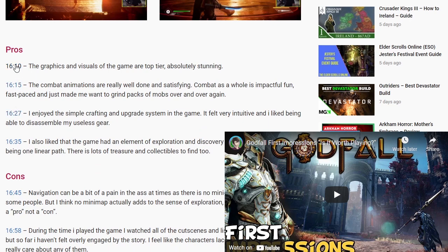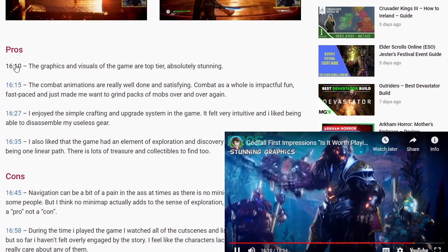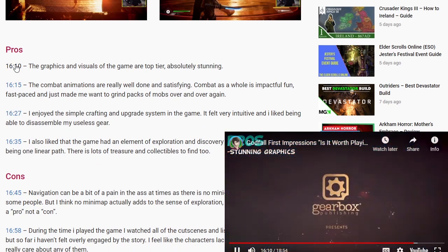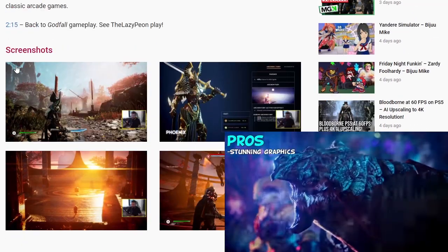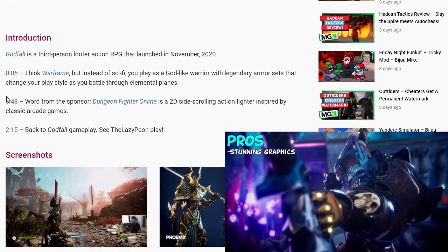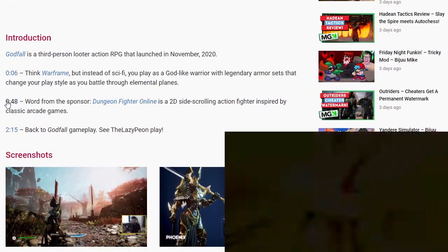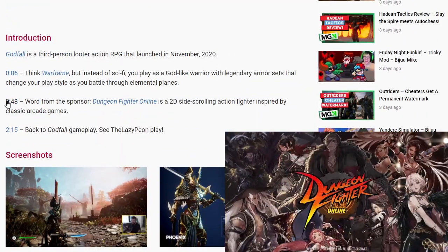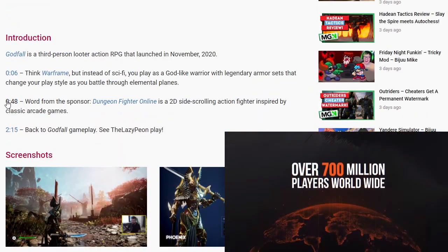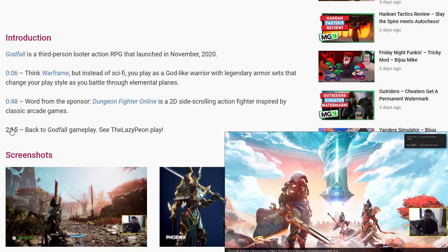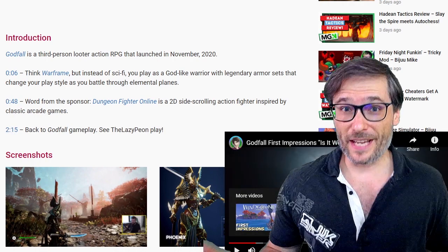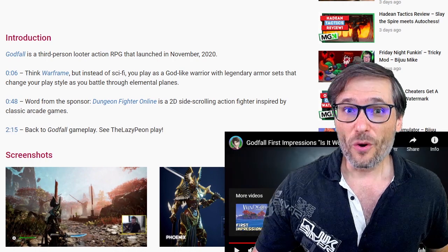Let me show you an example. Click. 'Graphics and visuals of the game are top tier, absolutely stunning.' Click. 'Dungeon Fighter Online is a massively popular 2D side scrolling...' Godfall — let's see if this game's any good. You get the idea.